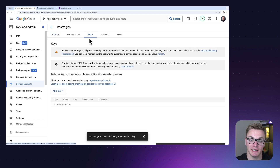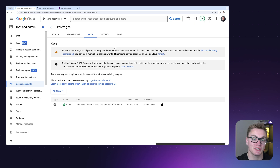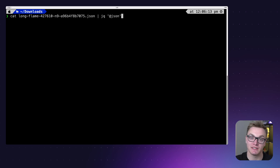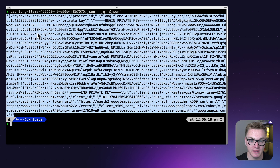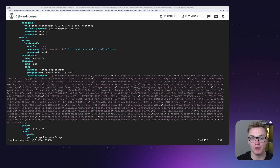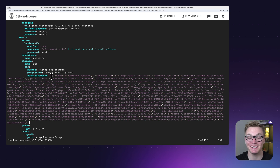After pressing Continue and Done, our service account is created. We click into the service account, go to Keys, and generate a JSON service account key, which is saved to our machine. We then stringify that JSON into a single-line string using a terminal command, making it easy to paste into our Kestra configuration. In the docker-compose, we change the internal storage type to GCS and add the GCS properties: bucket name as 'kestra-gcs-example', project ID, and our service account key as the single-line JSON string.